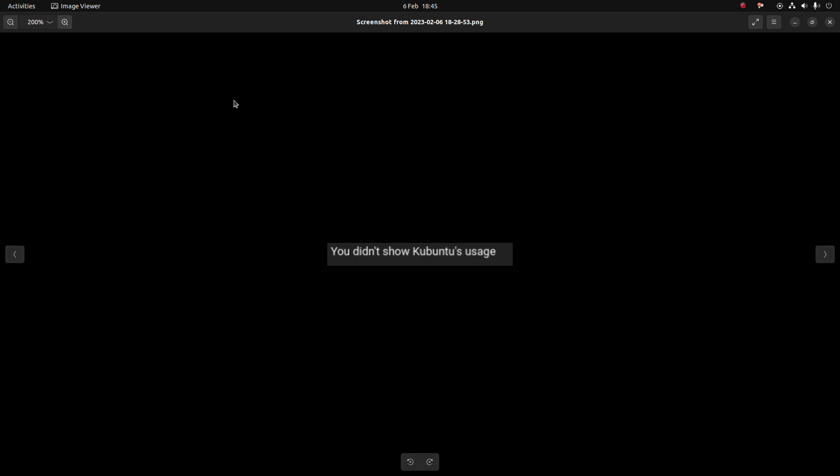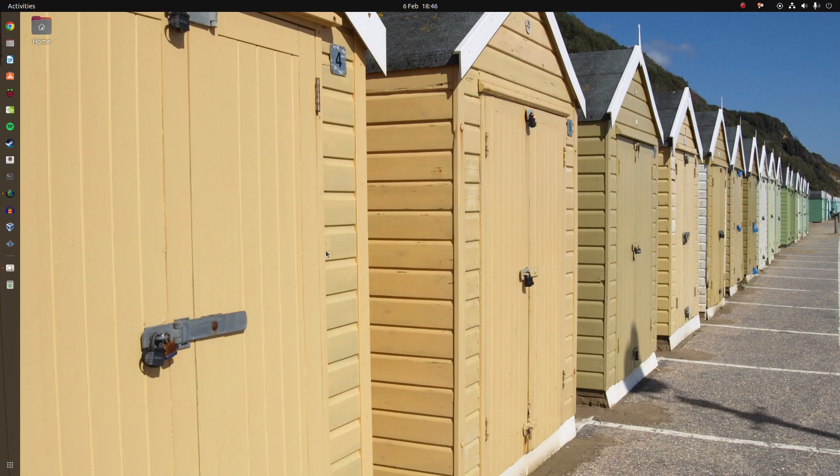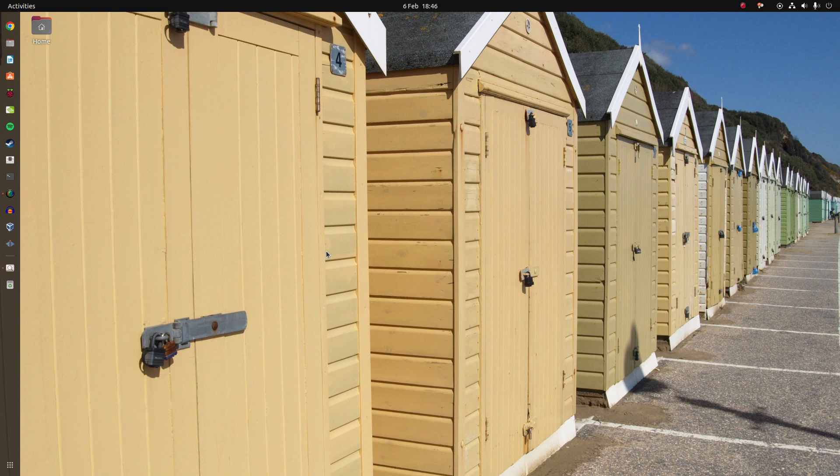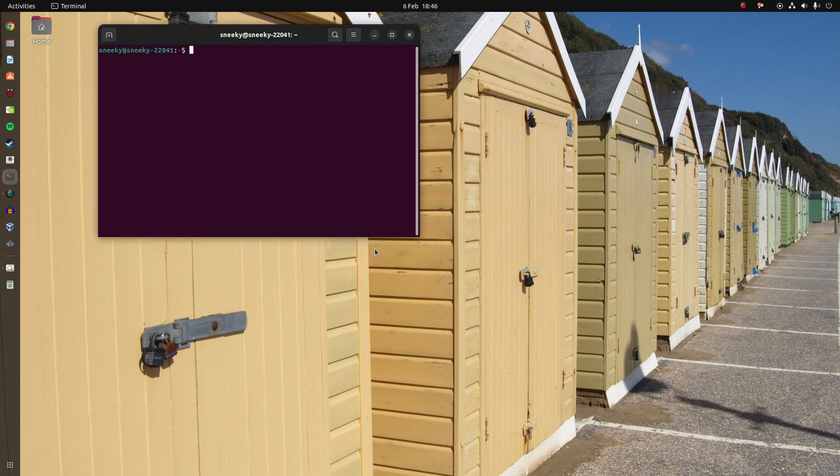The next one was funny. 'You didn't show Kubuntu's usage.' No, because I thought you would have seen the video before. But you were also quite right, I'm not arguing with you. I'll keep that in mind for next time.